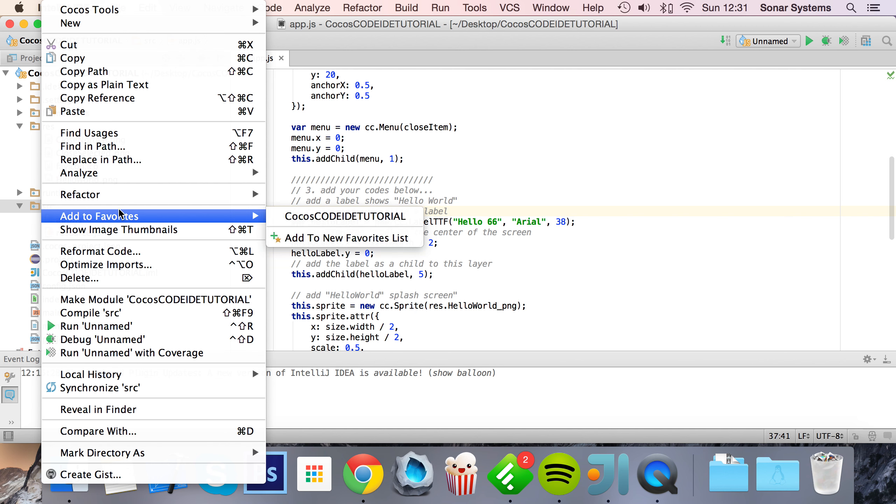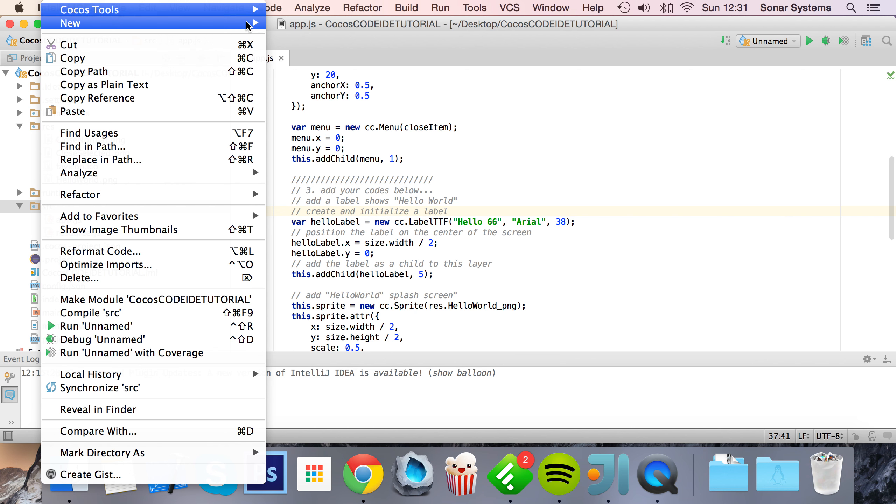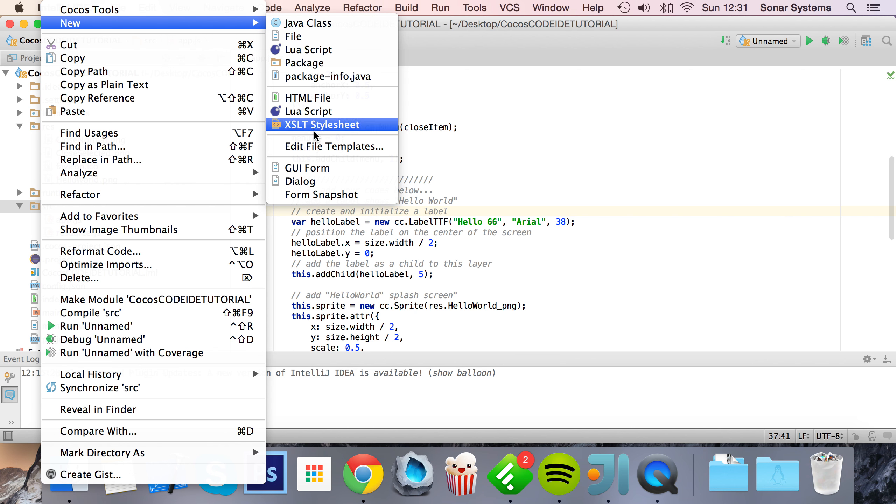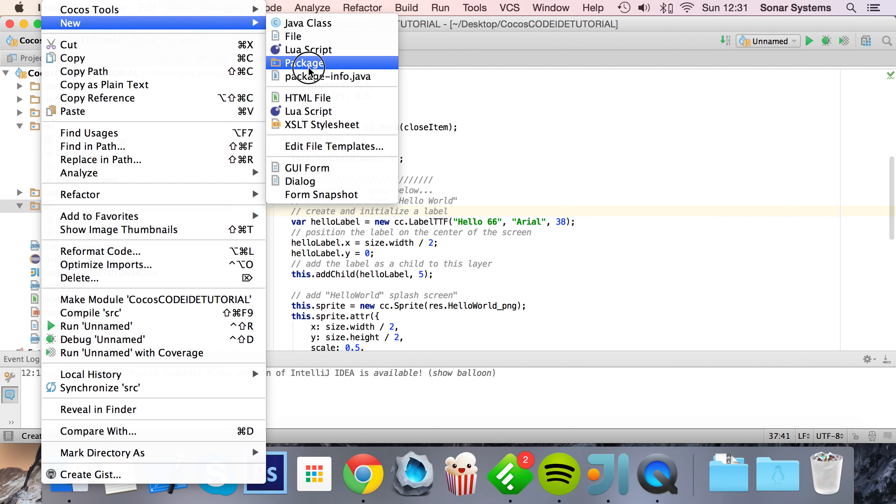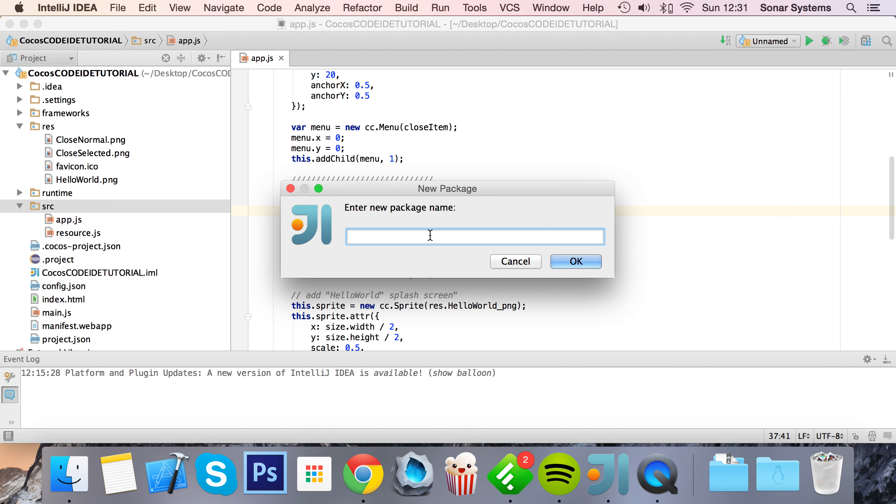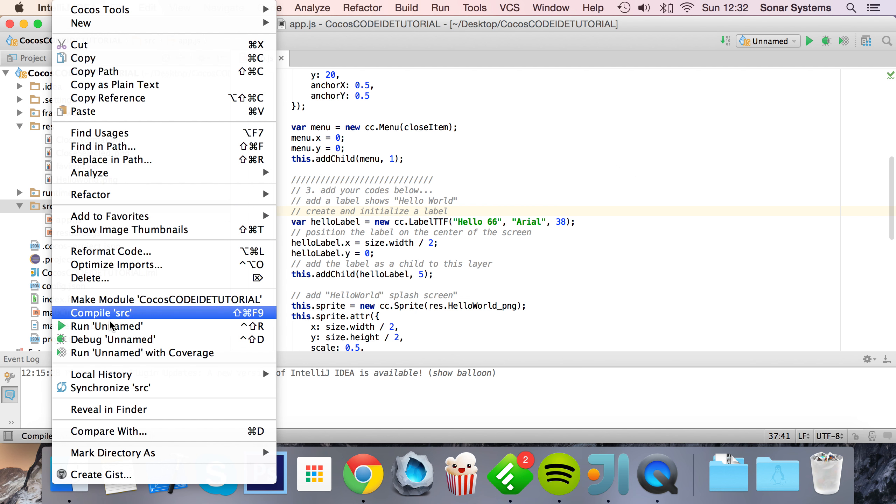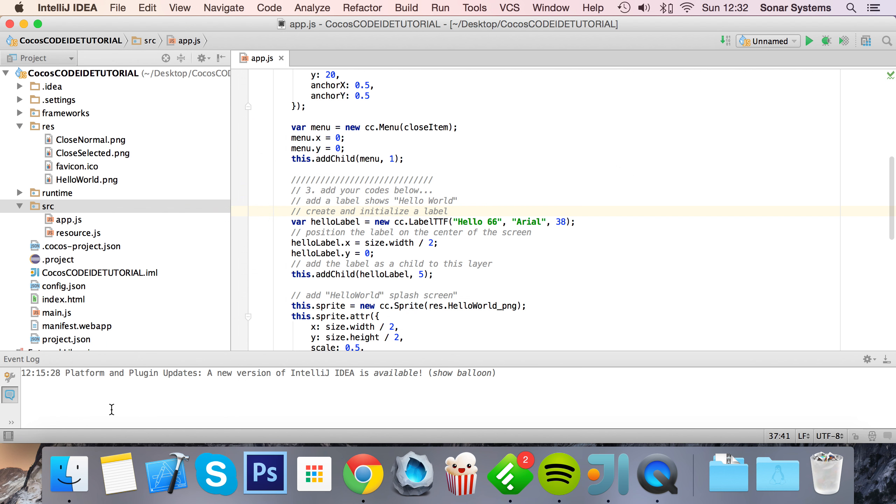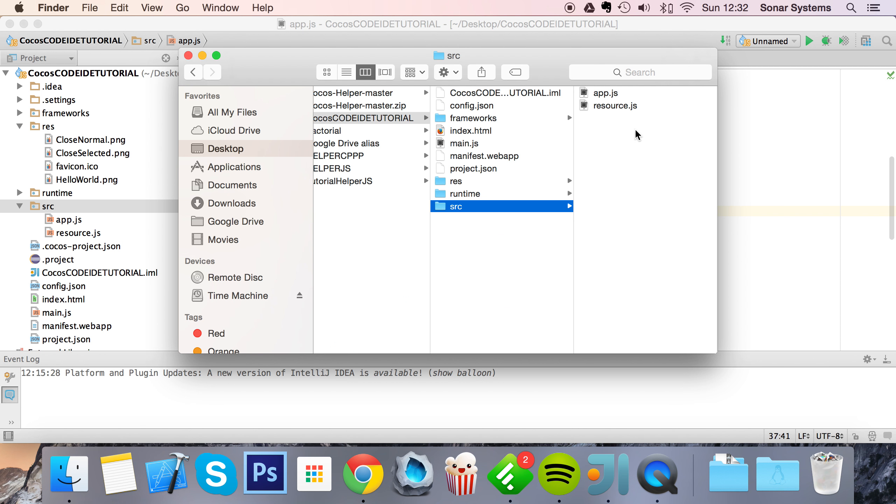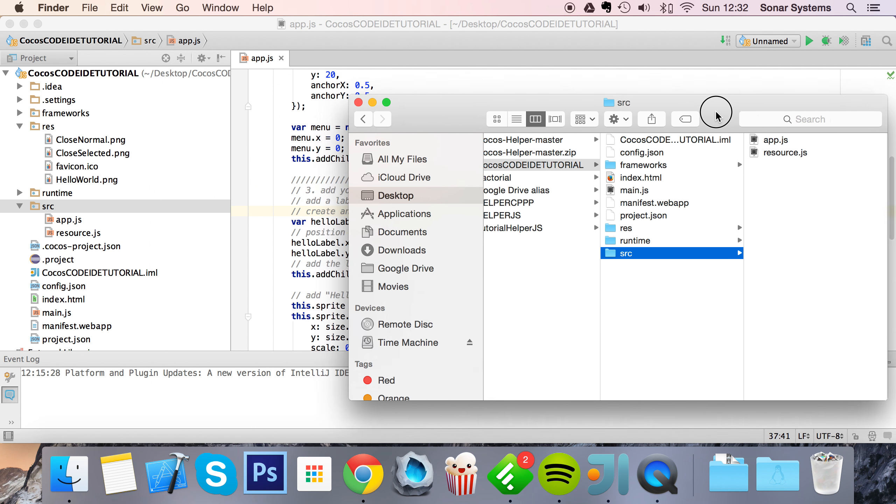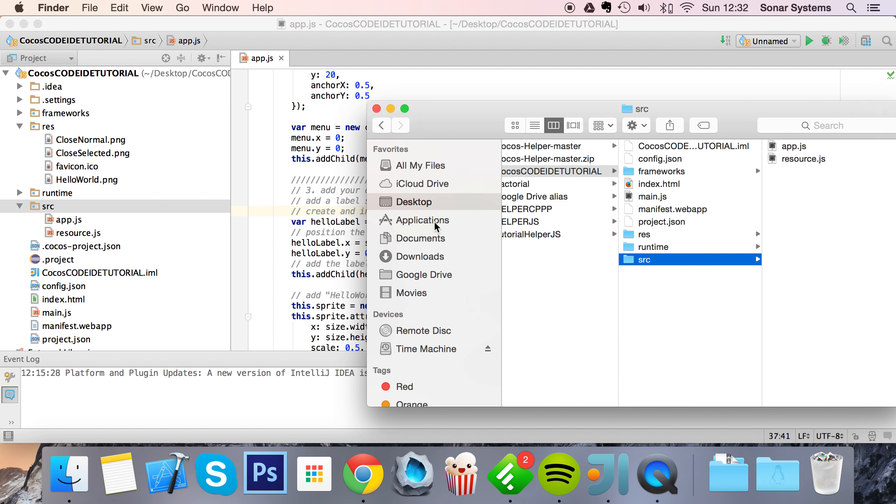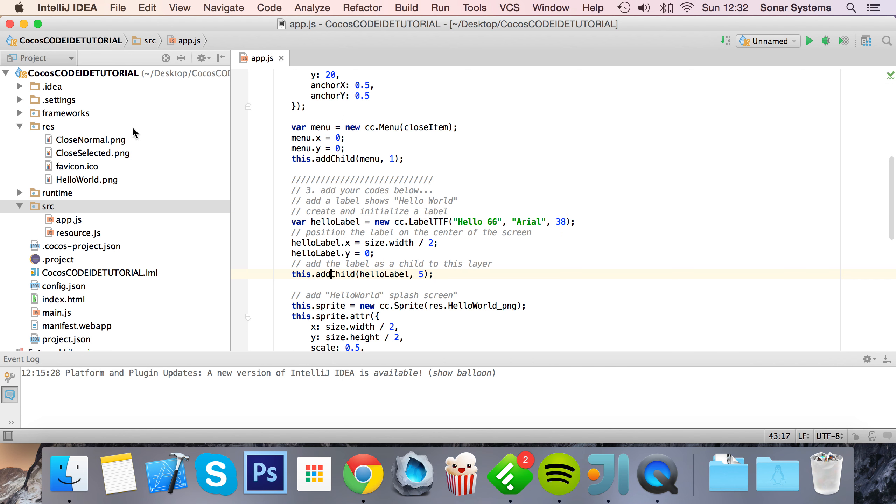If you want a folder, you just select Package - that's what it's called in Code IDE. And I'm gonna, actually before I even do that, I'm gonna right-click Reveal in Finder so you can see we've got the app.js and resource.js.